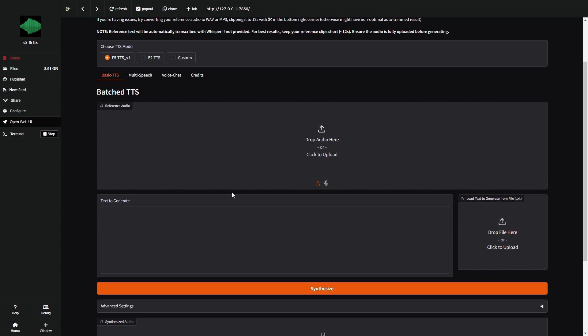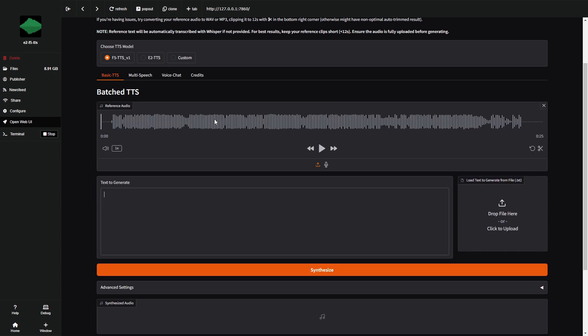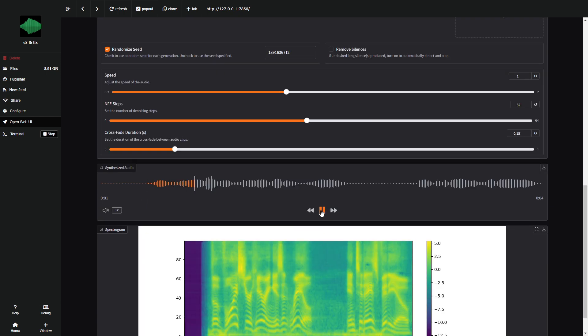To start, I recommend that when you write the text you want the voice to say, keep it clear and concise. Also, make good use of exclamation and question marks so the AI understands the context and narrates it correctly. Alright, let's begin with the voice of a famous YouTuber, MrBeast. First, upload the clip with his voice. Then, type the text you want him to say. In this case, the voice you're hearing isn't real. In today's video...